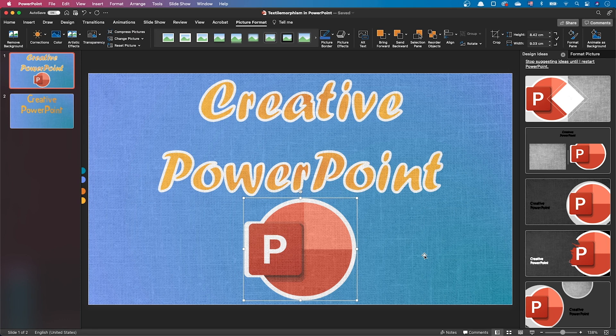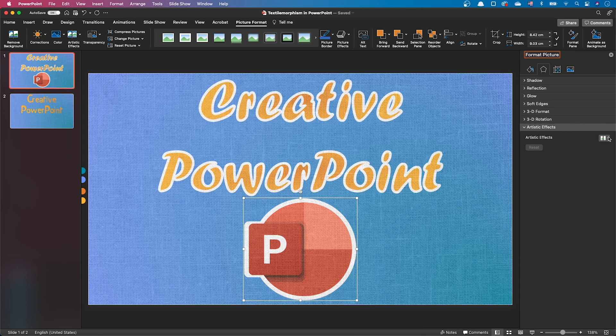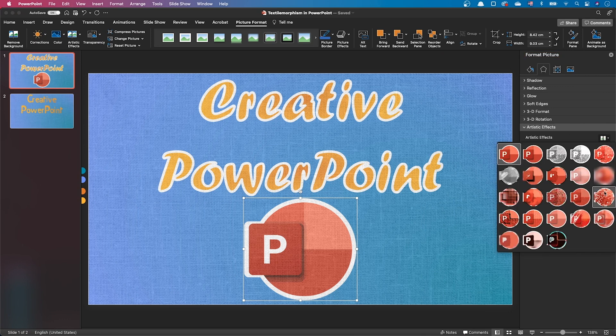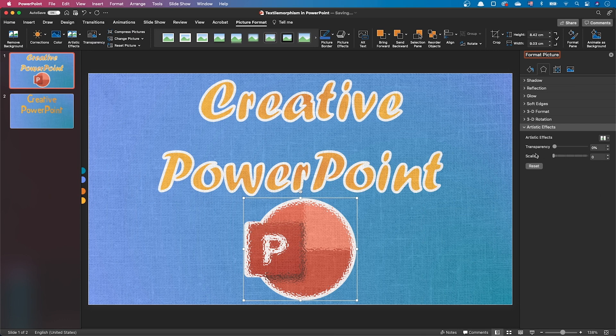Let's try the first method. Let's go to the picture artistic effects. Add a glass effect. Set the scaling to zero and the transparency to about 80%.